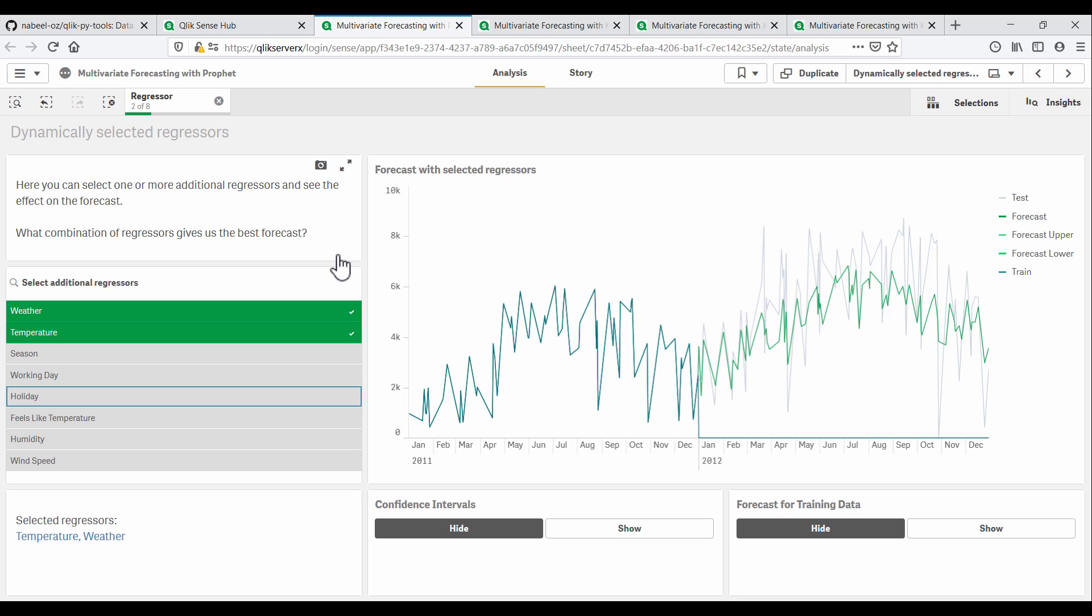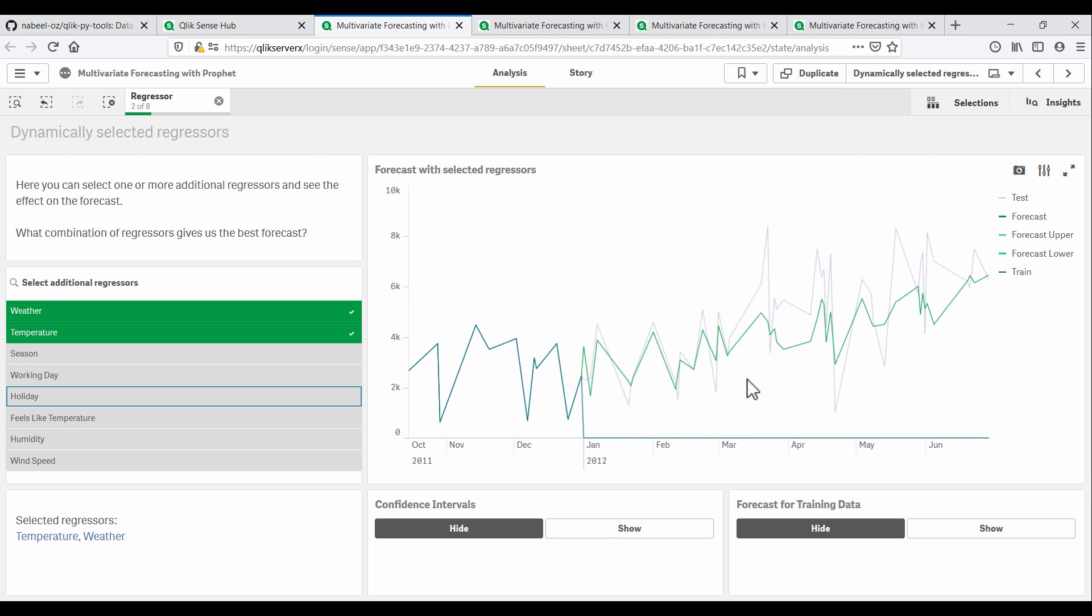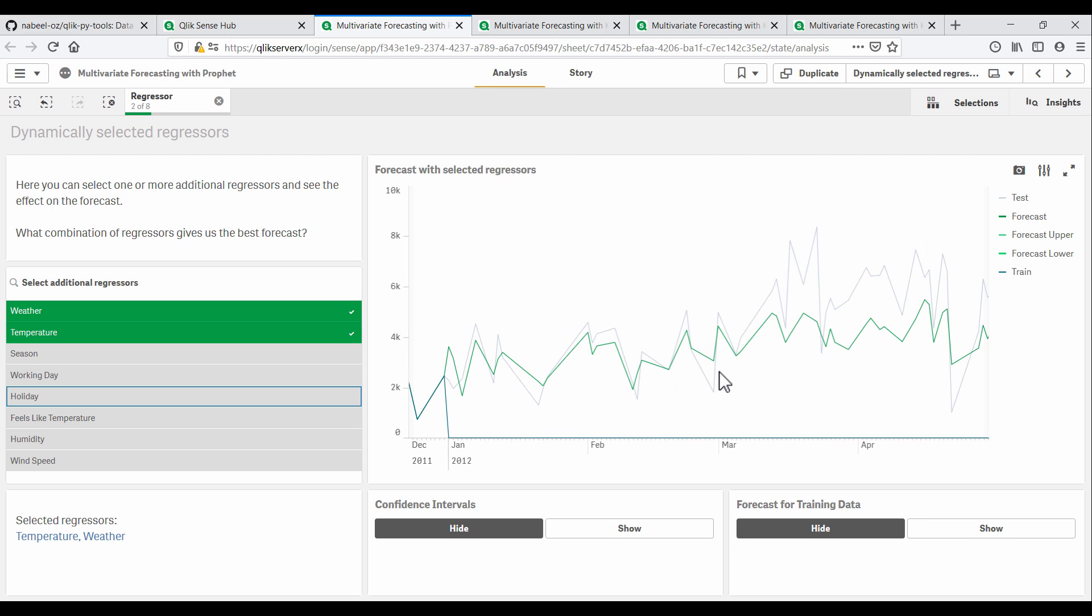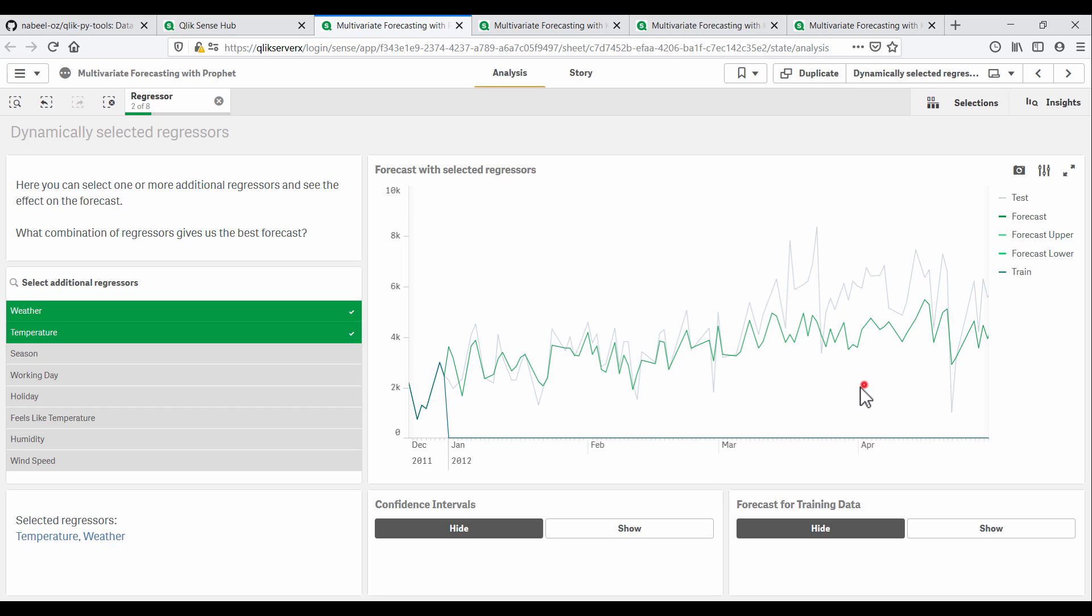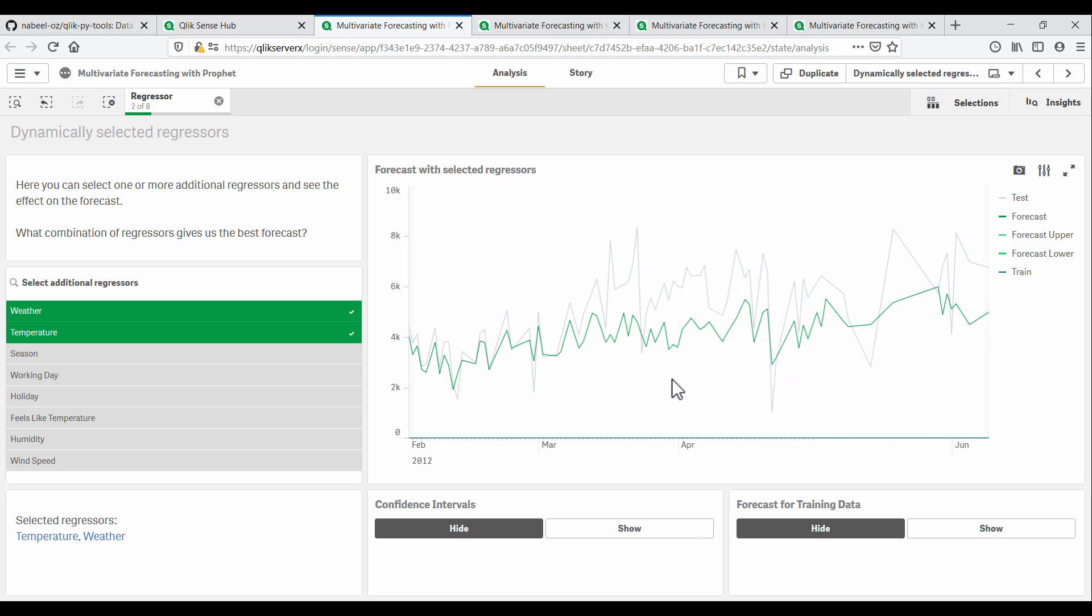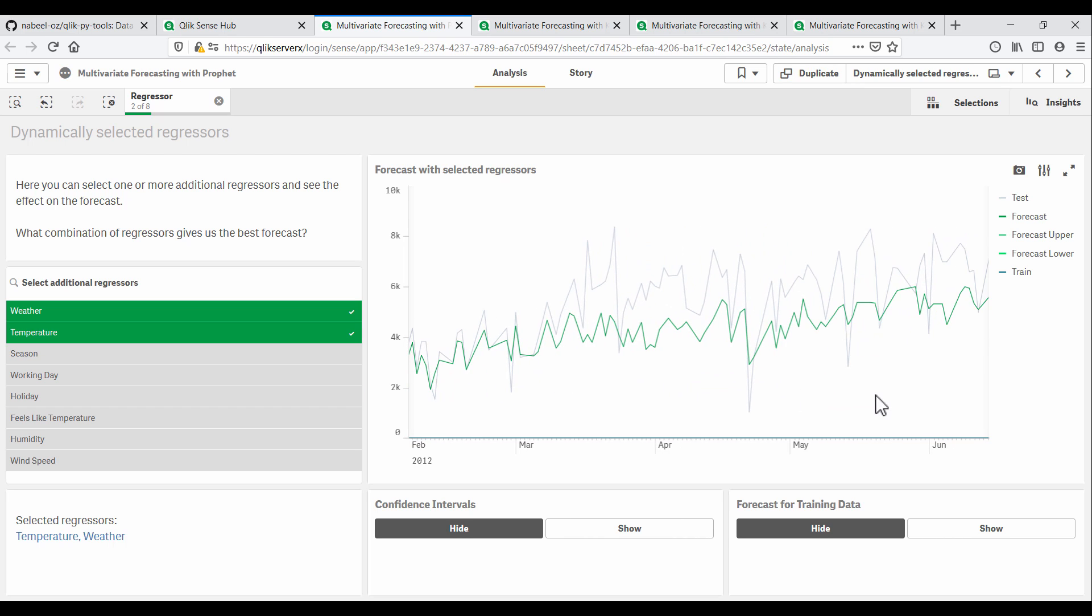Having selected temperature and weather, we can see that our forecast has improved significantly. Overall, the predictions are much closer to actual values. And the peaks and troughs seem to be aligning well, at least for the first few months.